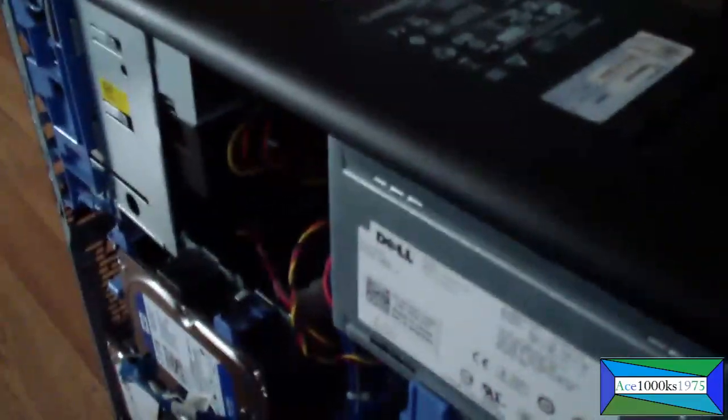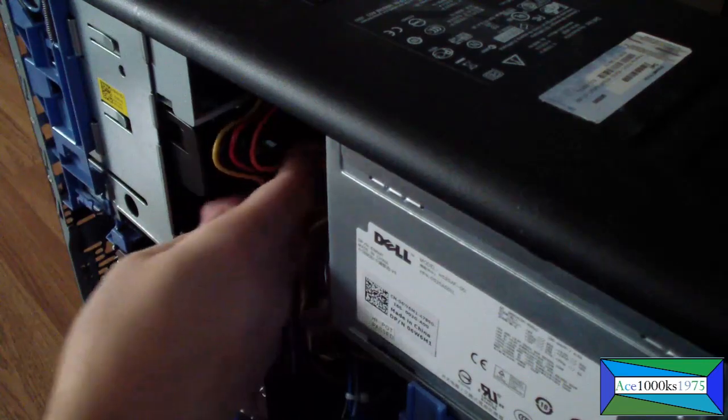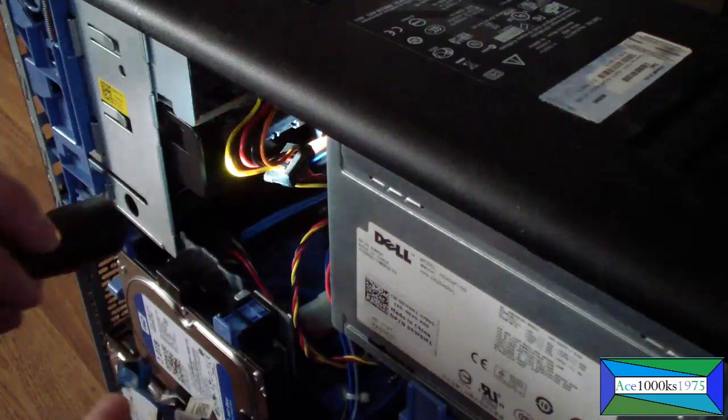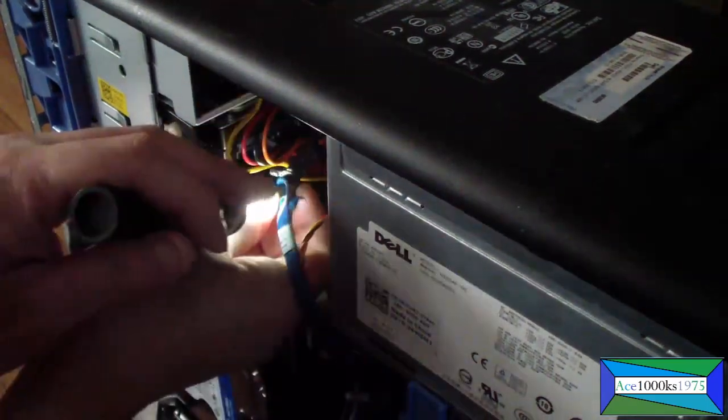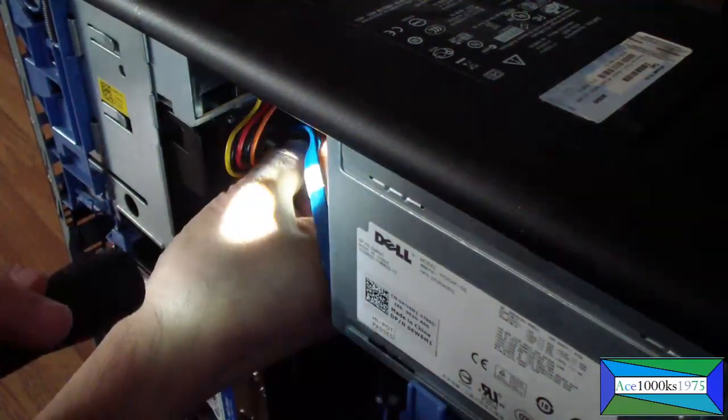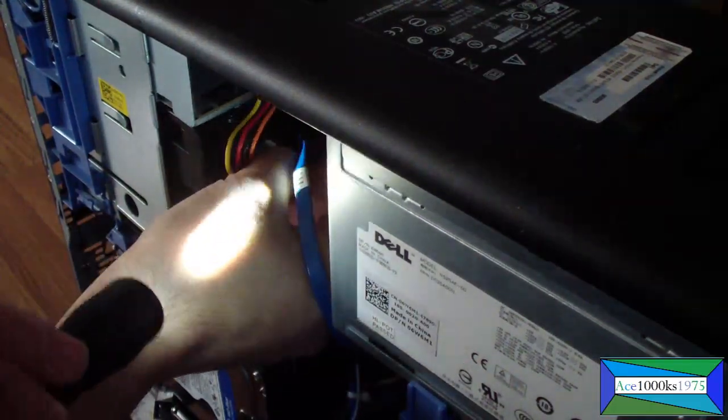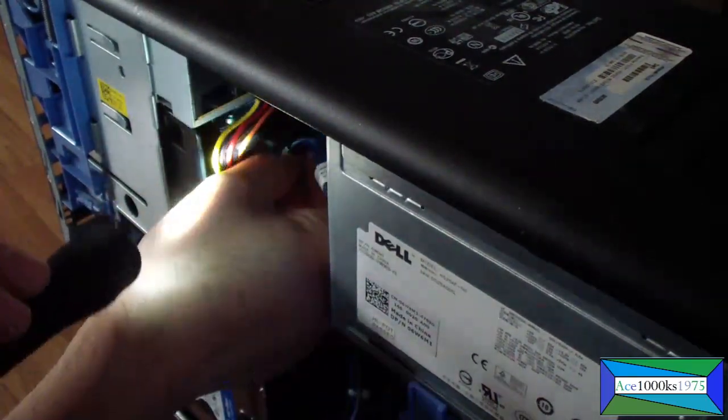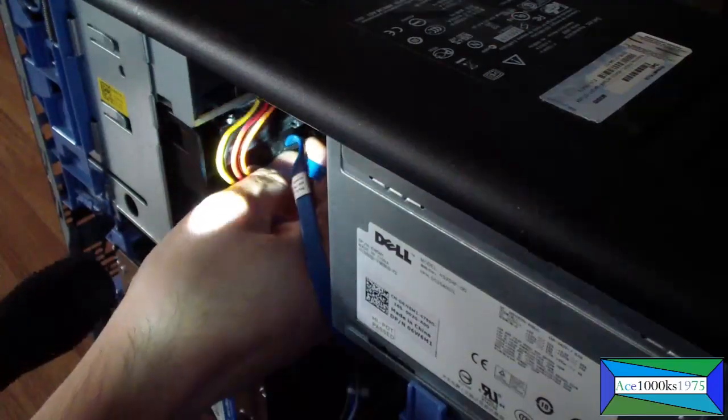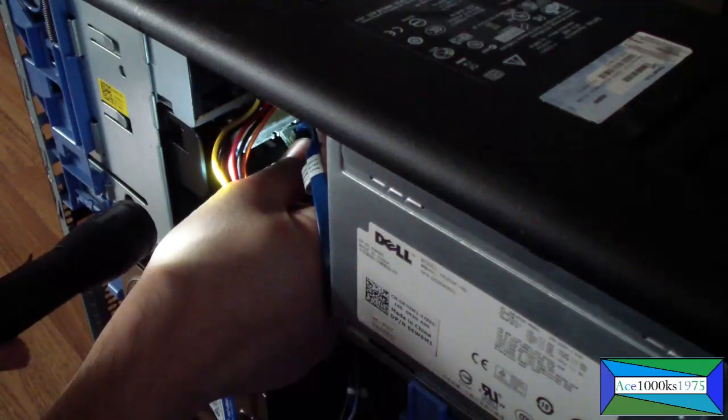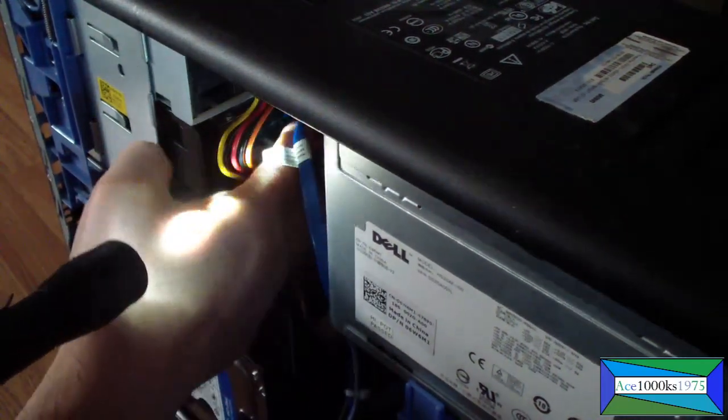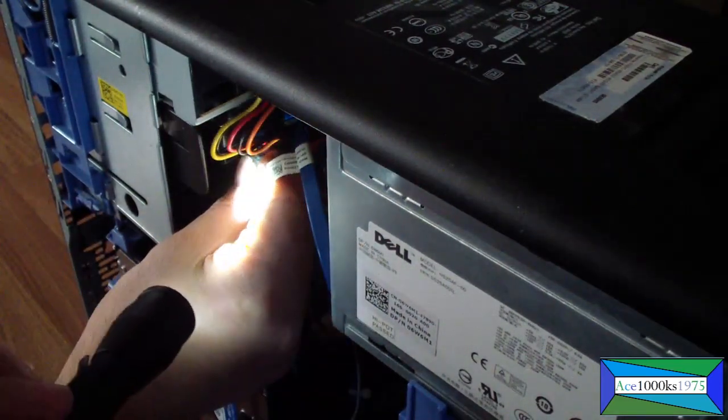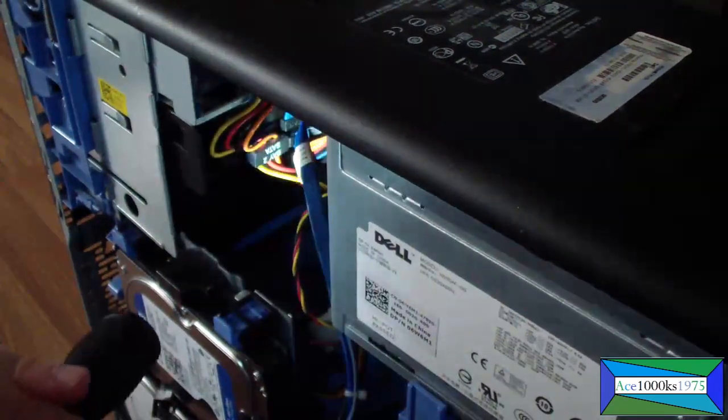Now I get the SATA cables in. Sorry, can't see this. If you can't see this, it's very dark. That's a SATA data cable. That's a SATA power cable. Now they're both in.